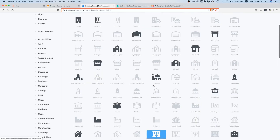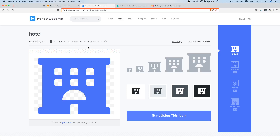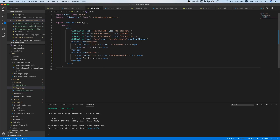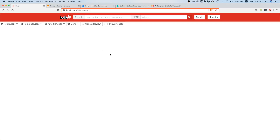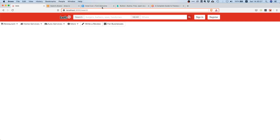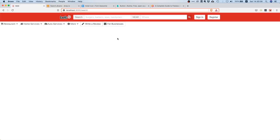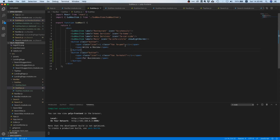The second icon could be a hotel or building — let's pick hotel, so it's fa-hotel. We should now have the proper icons. Wait, we accidentally copied 'fab' but it should be 'fas'. Once corrected, we have the buttons looking pretty cool.